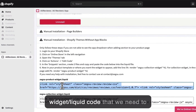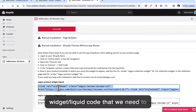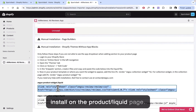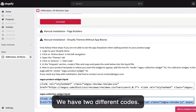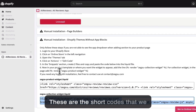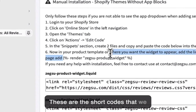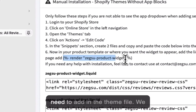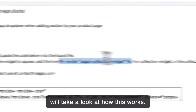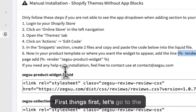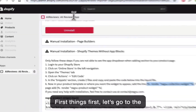Let's take a look at the manual installation without the app block. Here is the product widget liquid — the code that we need to install on the product liquid page — and this is for the collection widget. So we have two different codes, and then these are the shortcodes that we need to add in the theme file.